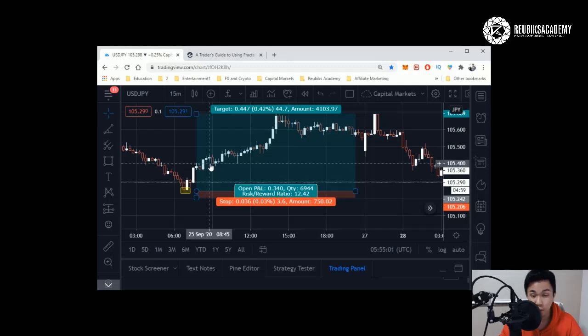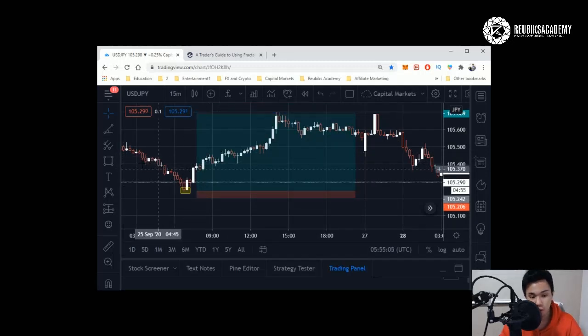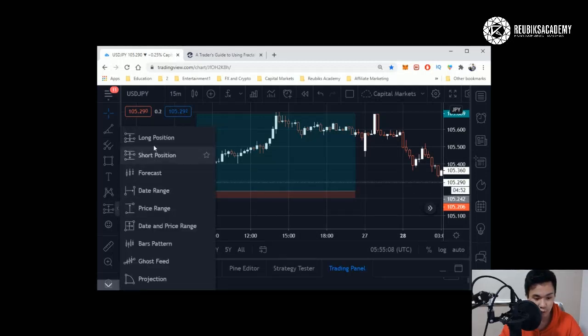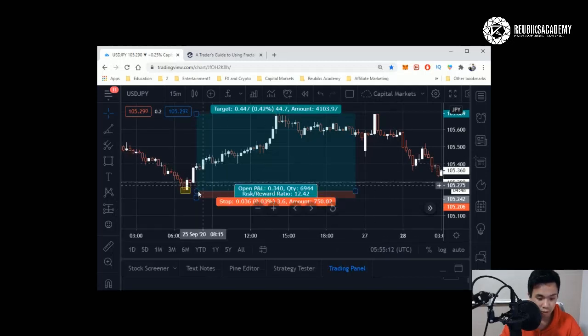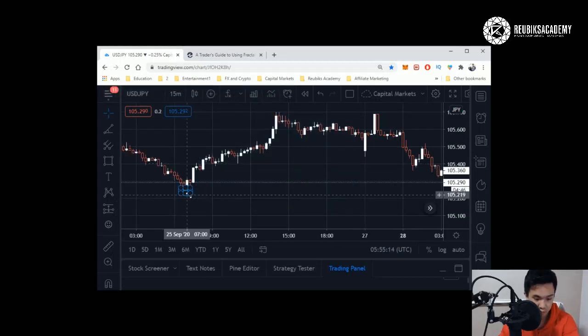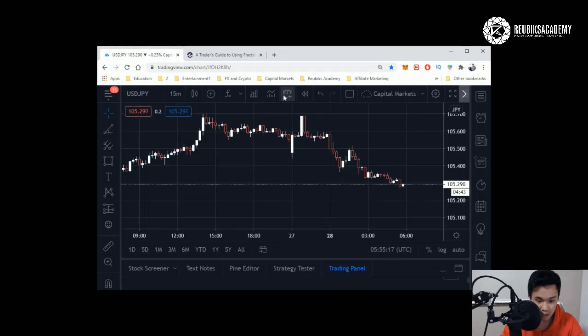Don't click the wrong one. Make sure that your long and short positions are correct. If it's a long position, click on the long position. If it's a short position, click on a short position.